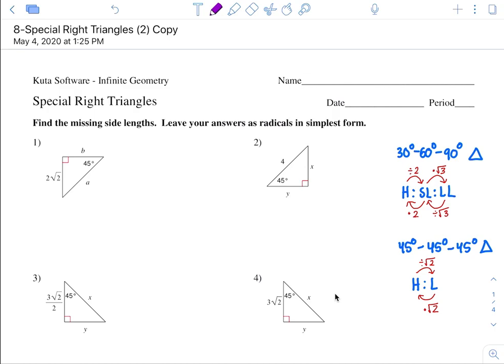For example, number one, we have a 45-45-90 degree triangle. So I'm just going to label that as 45. Now remember, you need to label which ones are your hypotenuse and which ones are your legs. The one across from the 90 degree angle is your hypotenuse, which automatically means these other ones must be your legs.